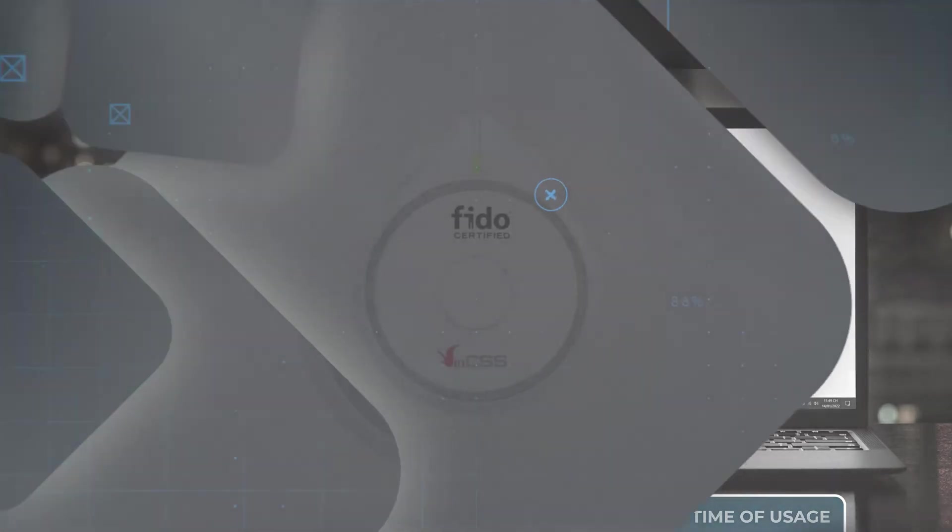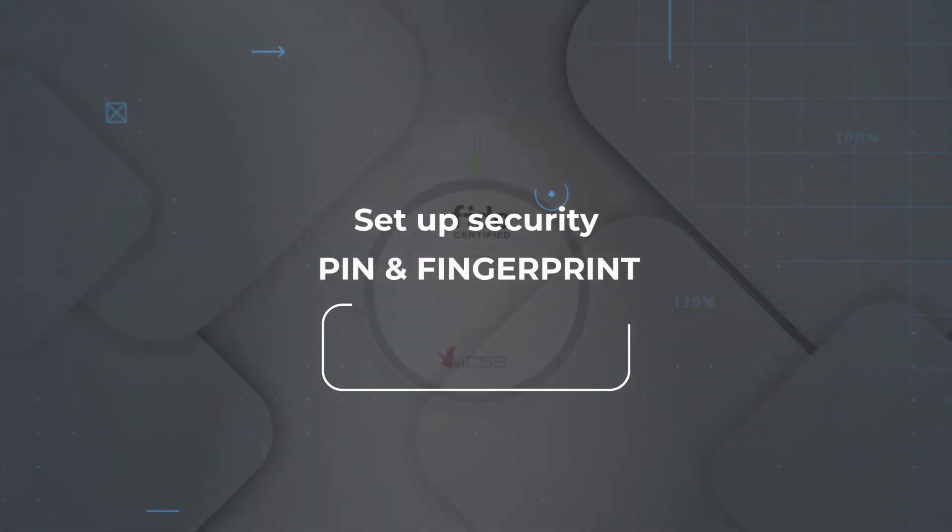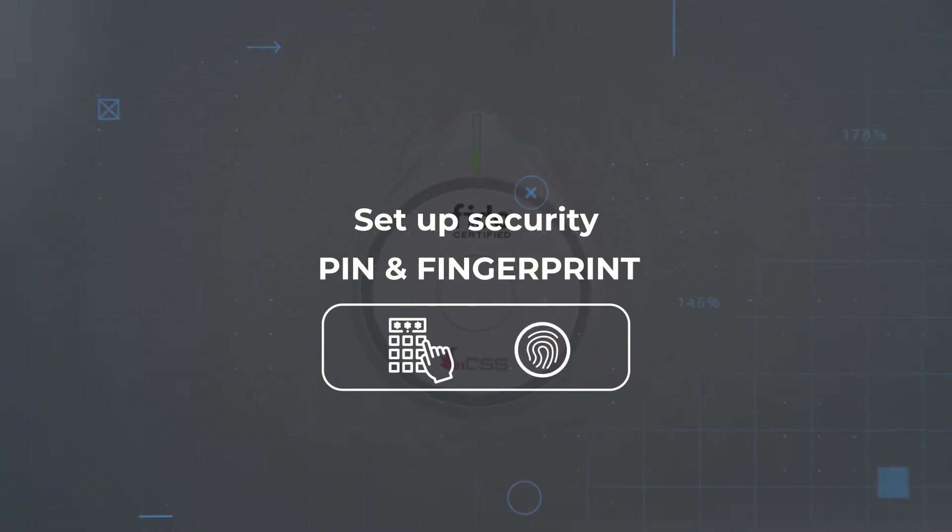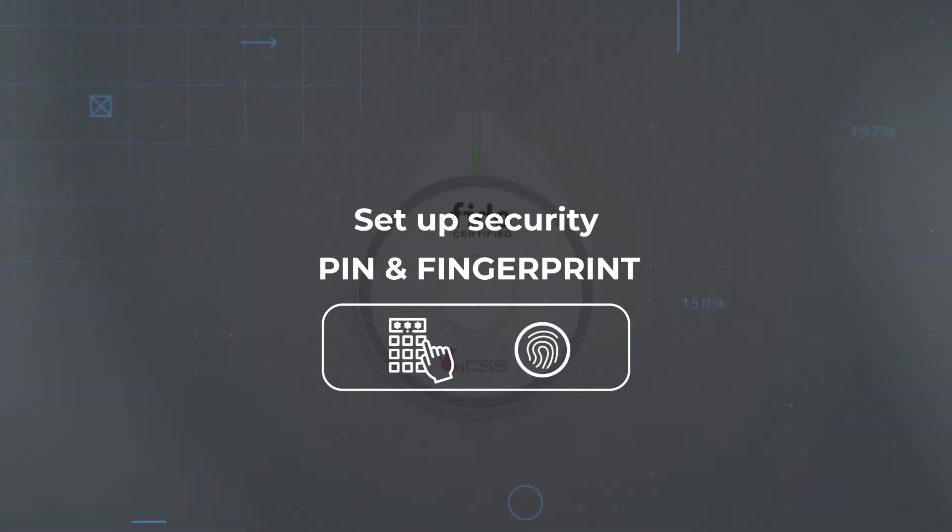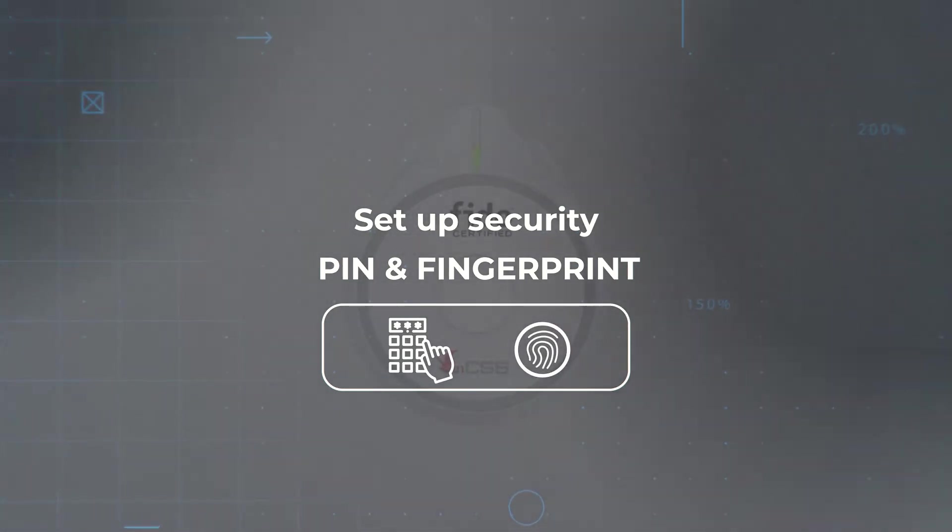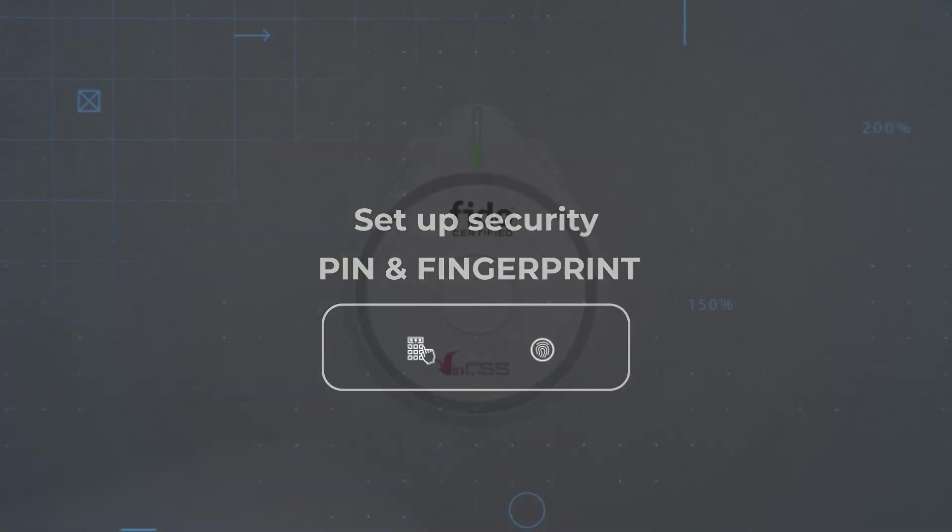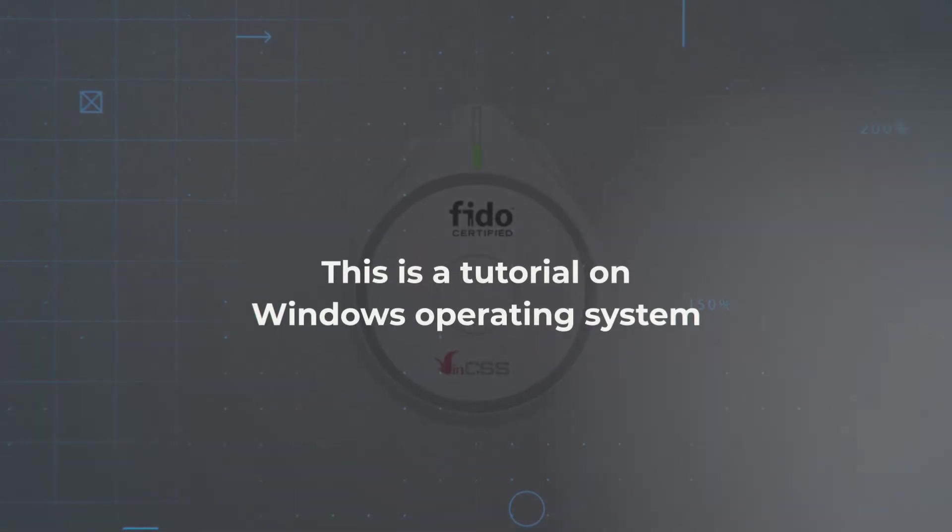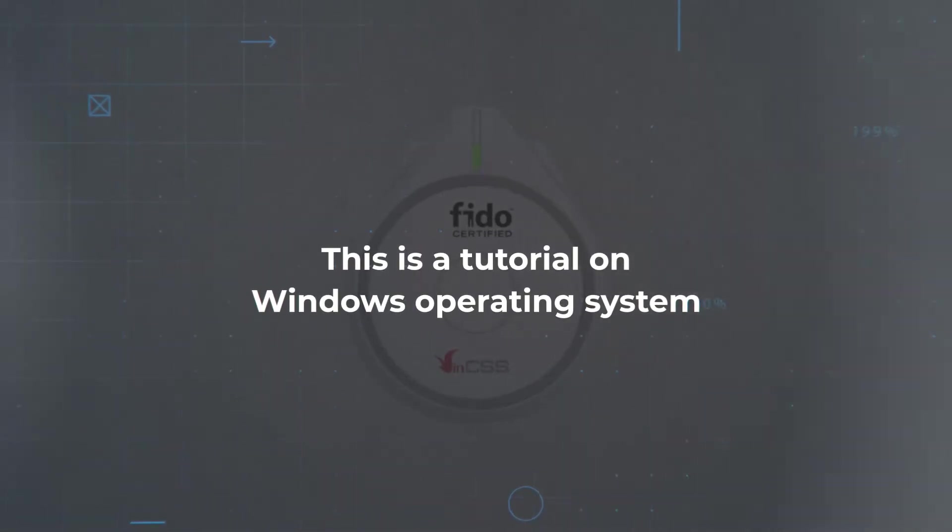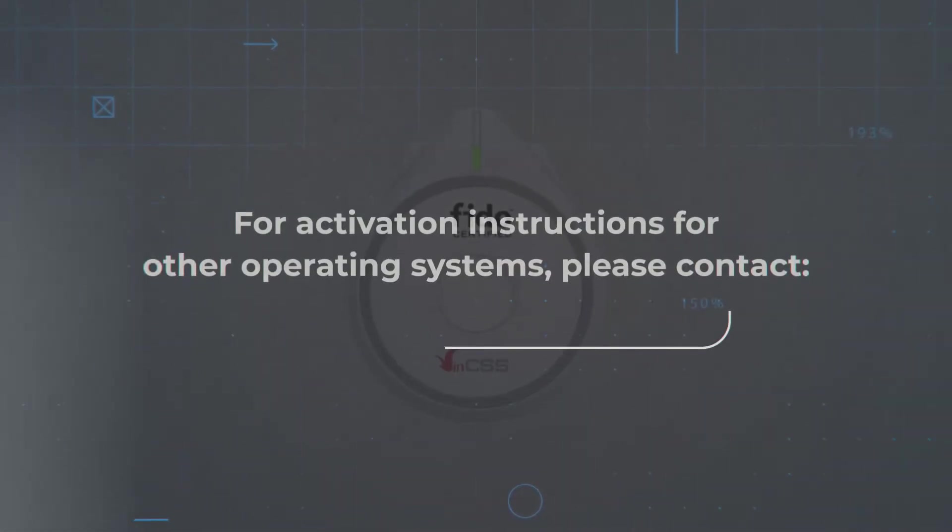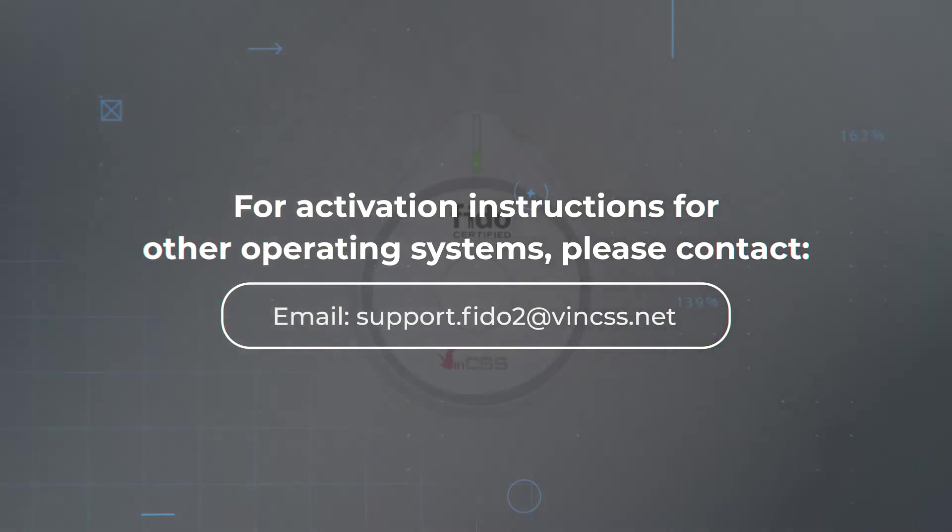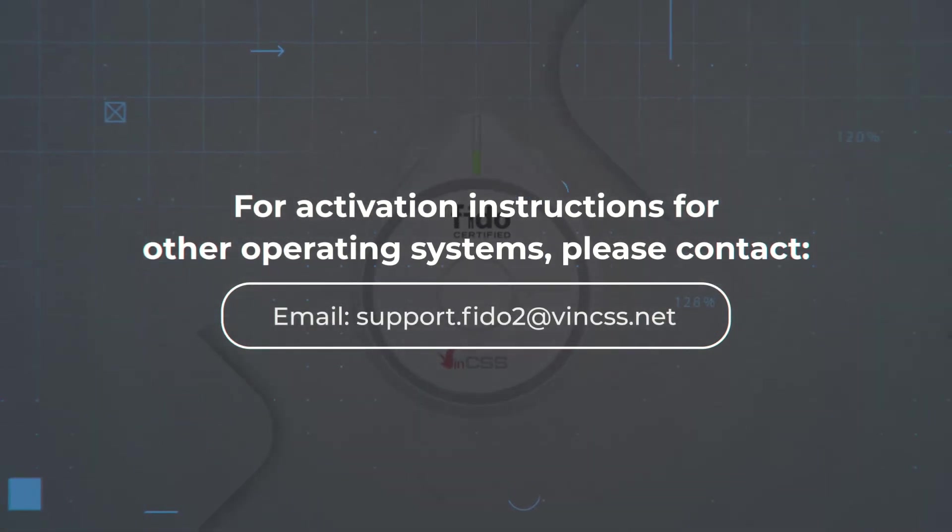After we manage to connect the security key to the computer, we proceed to set up the PIN code and fingerprint. Fingerprint key can be used in almost all operating systems. The next screen is the instruction on Windows OS. For other operating systems, please contact the email shown on the screen for detailed instructions.